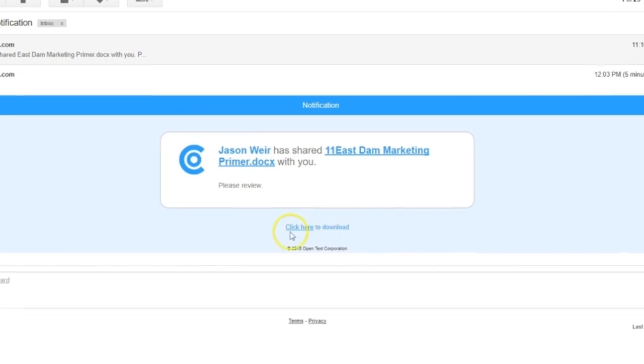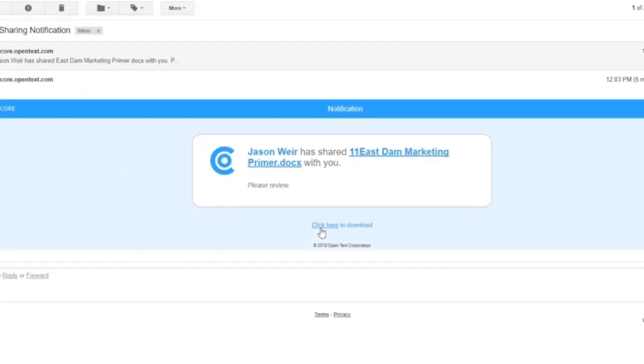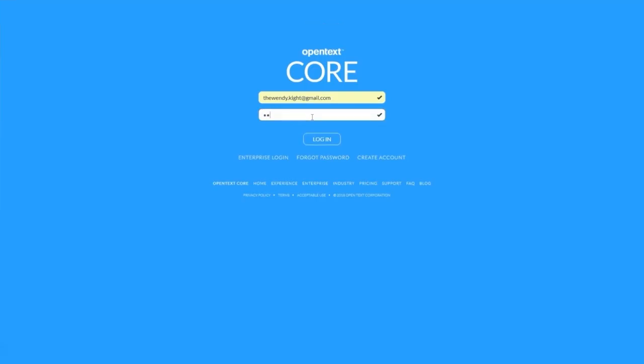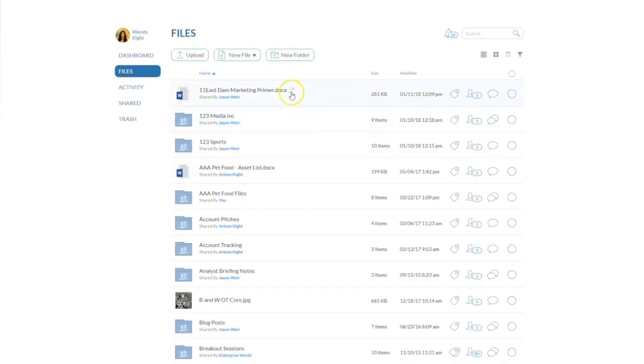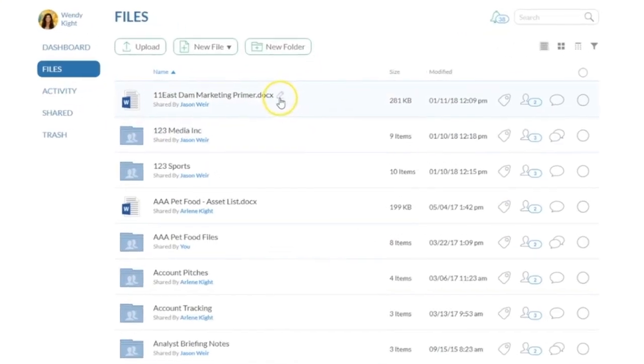Otherwise, they can proceed to review the file from the link in their email notification. After signing into their CoreShare account, your collaborator will see the file you shared in their file list.